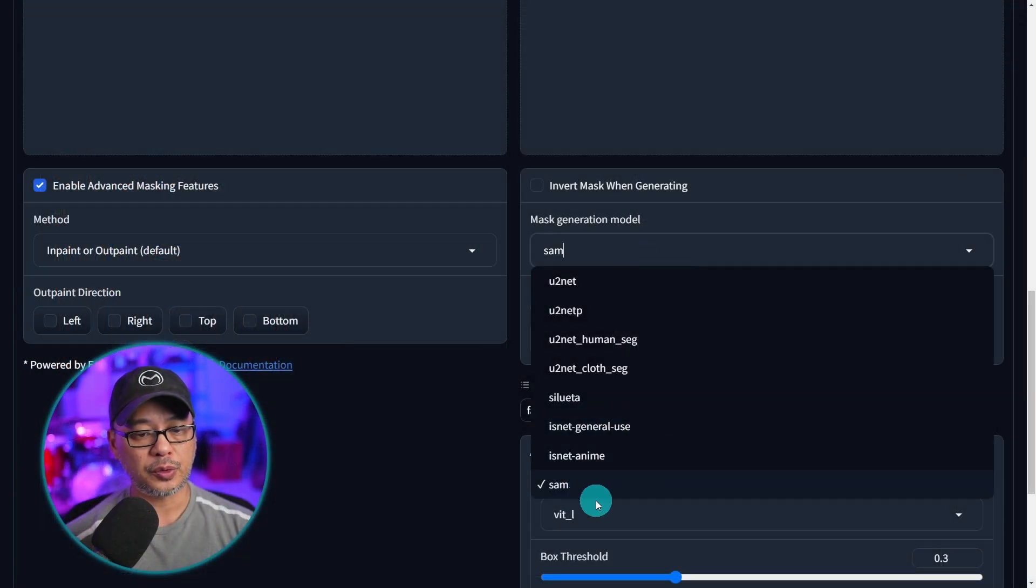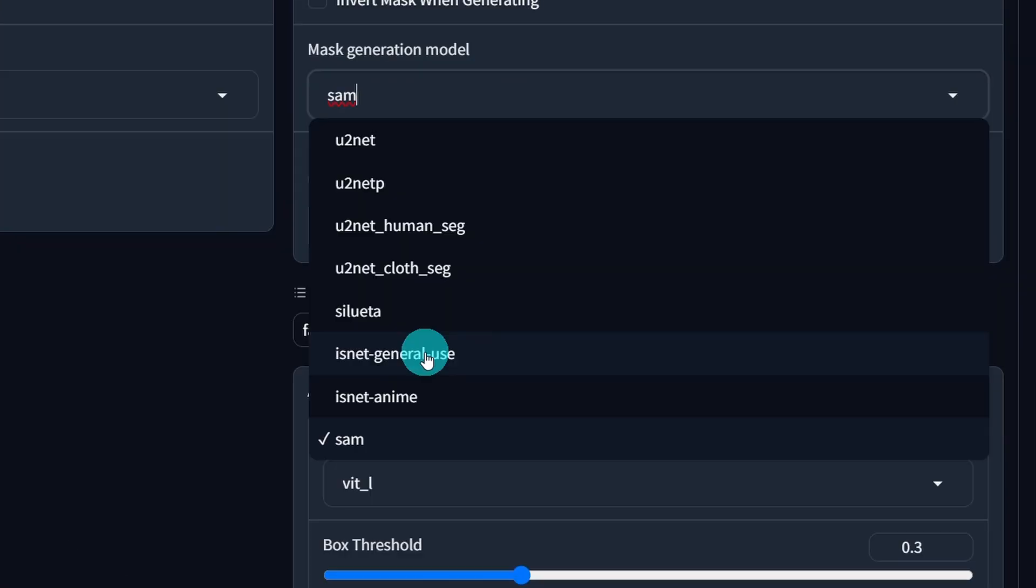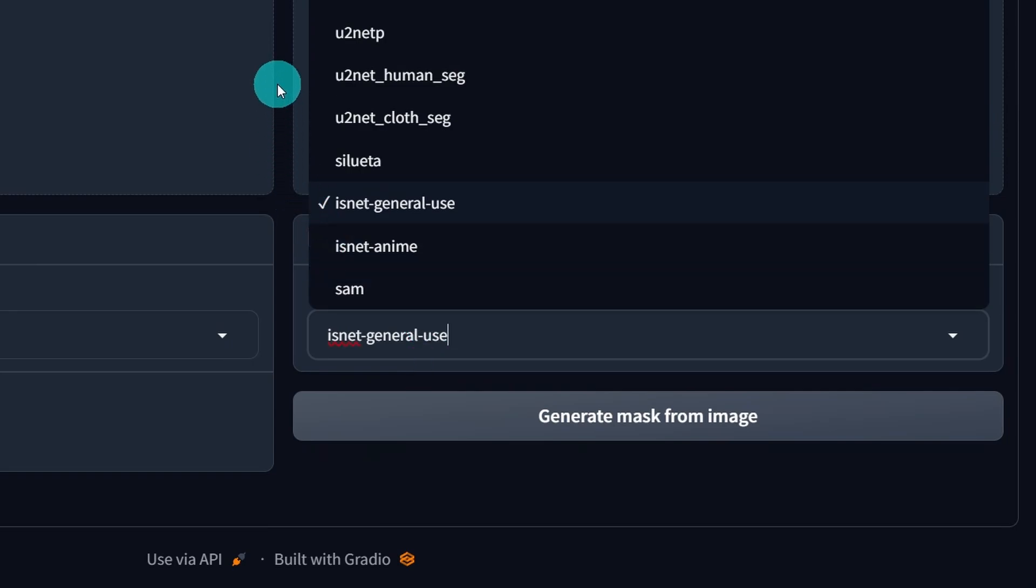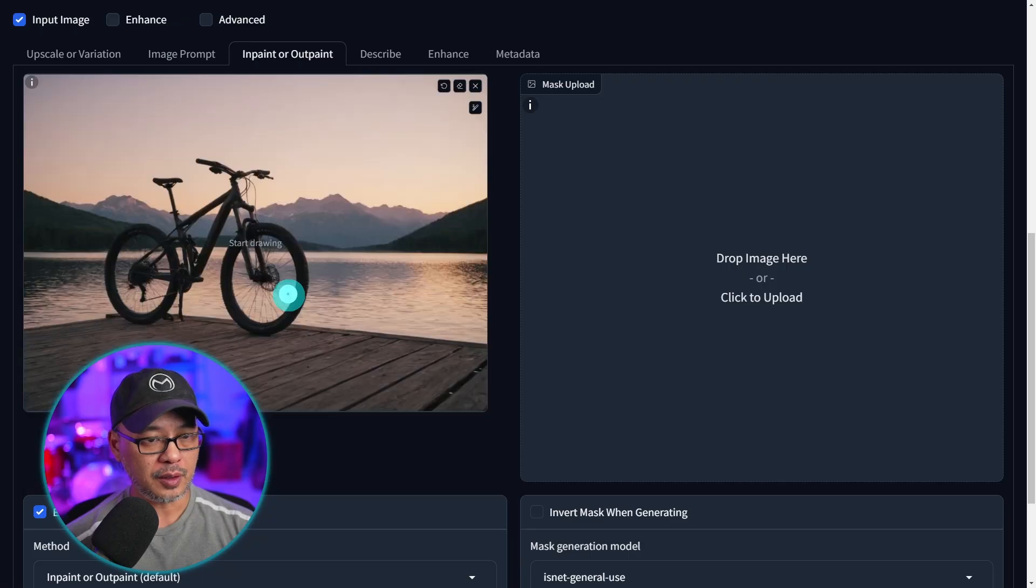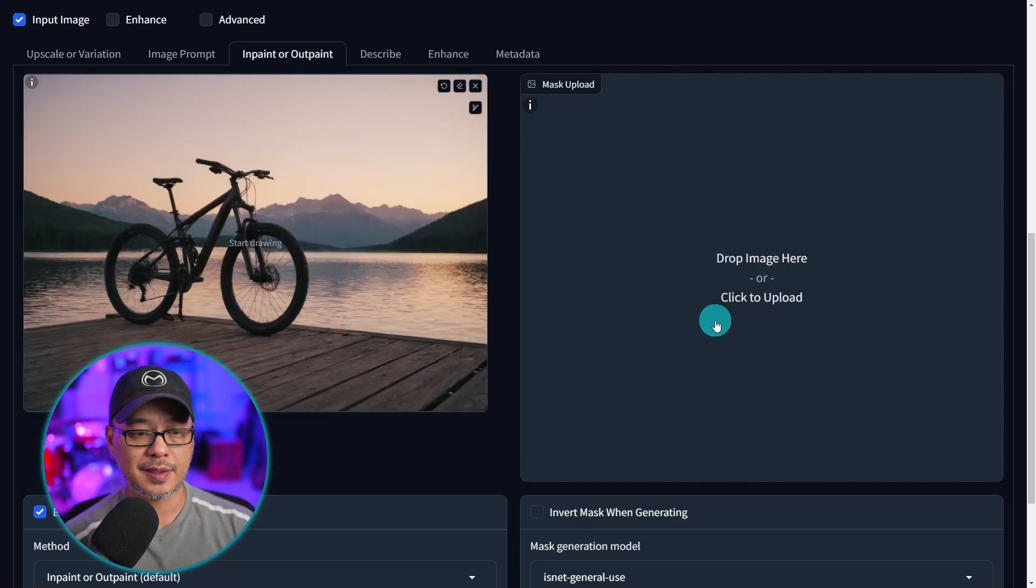Now before we take a look at the SAM model which is the model I think most of you are going to use most of the time, I did want to show you this IS net general use one and why this one might be a better fit in some instances.